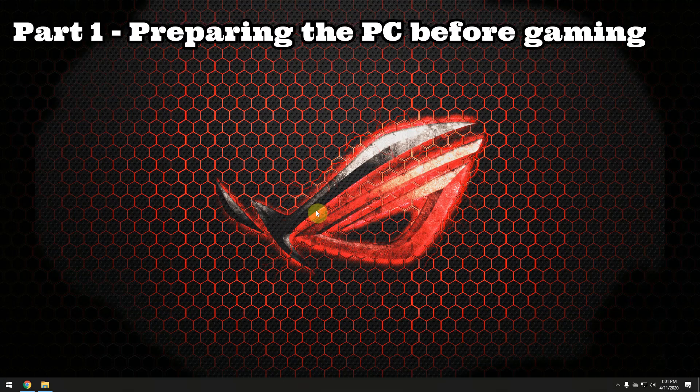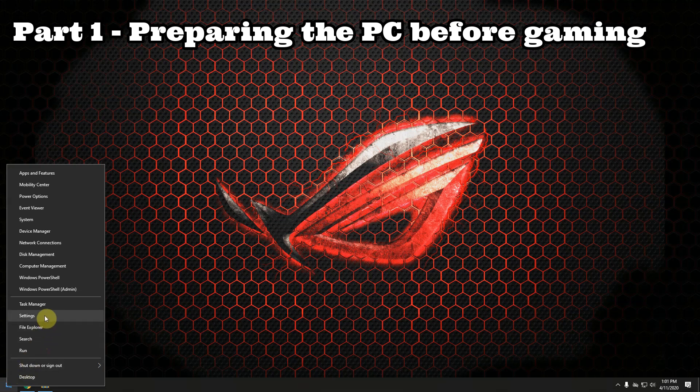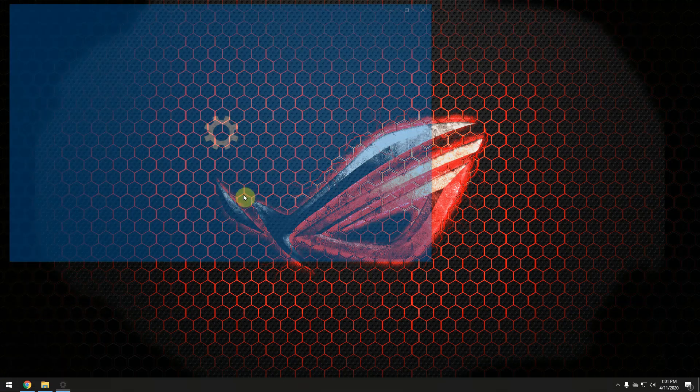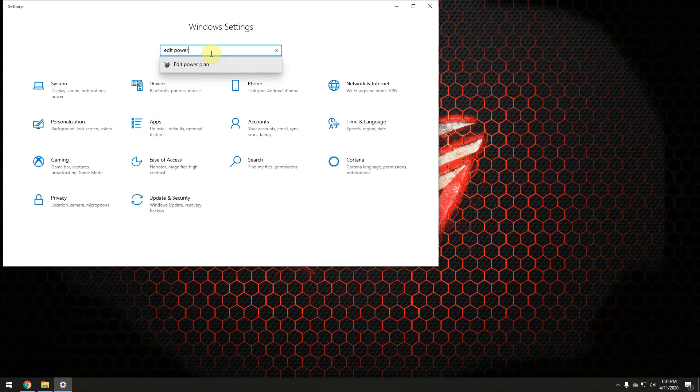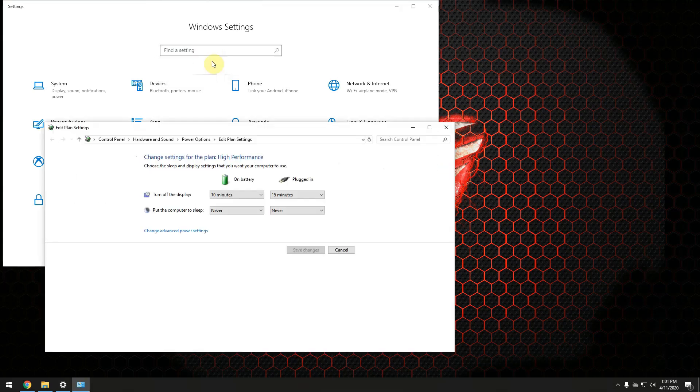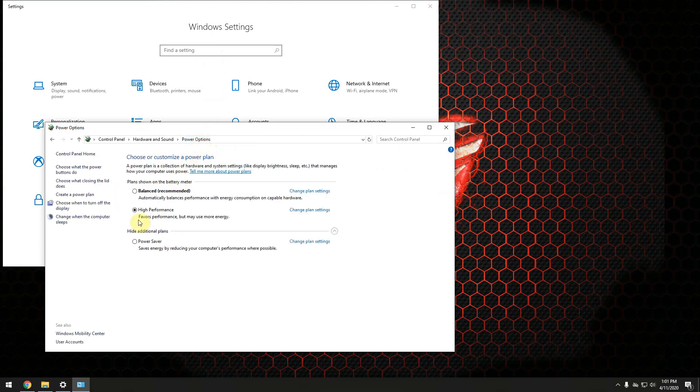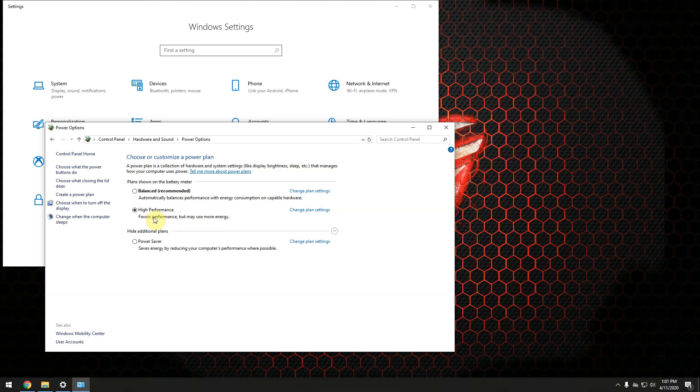The first thing we should do is make sure you're using the right power plan. So right click on the Windows button then go to settings and in this box start typing edit power. Choose edit power plan then go here all the way to the top at power options and make sure you're utilizing high performance power plan. If your PC is getting too overheated either your CPU or GPU is getting overheated switch back to the balanced mode.